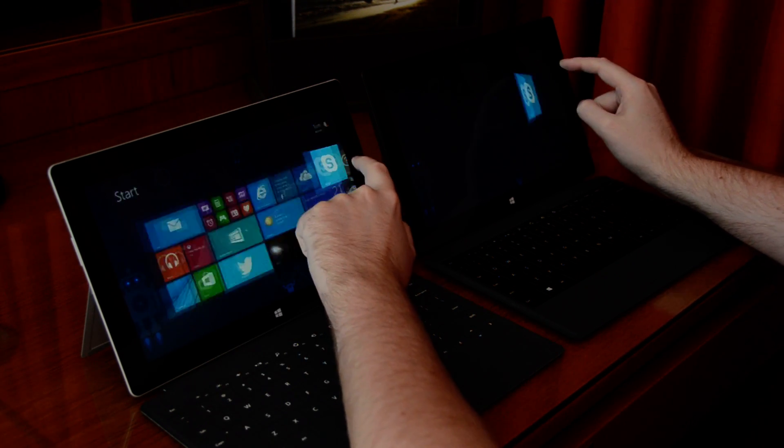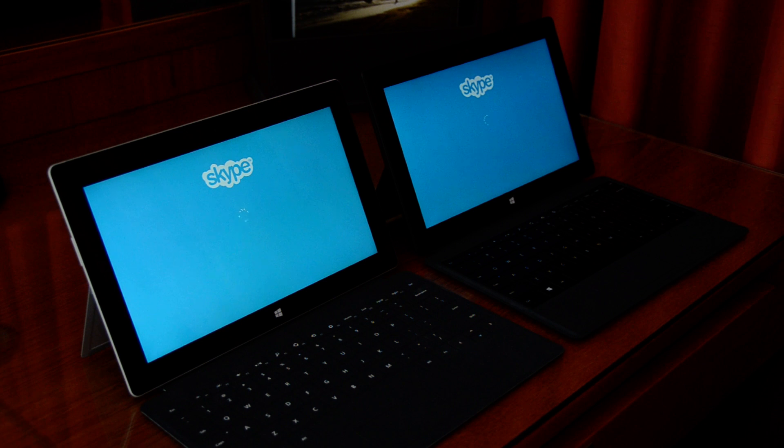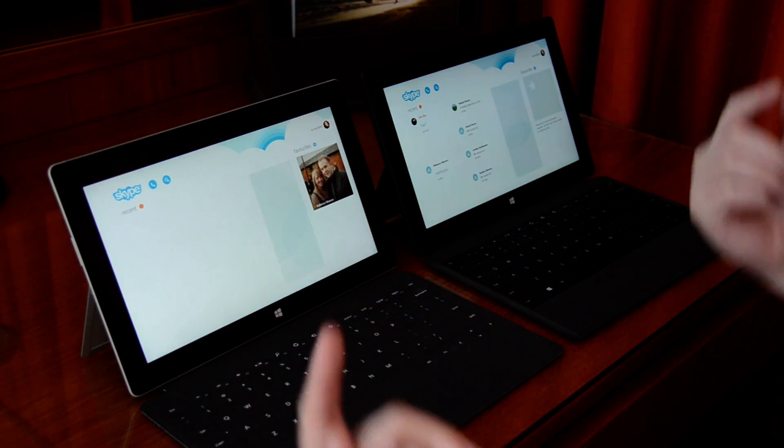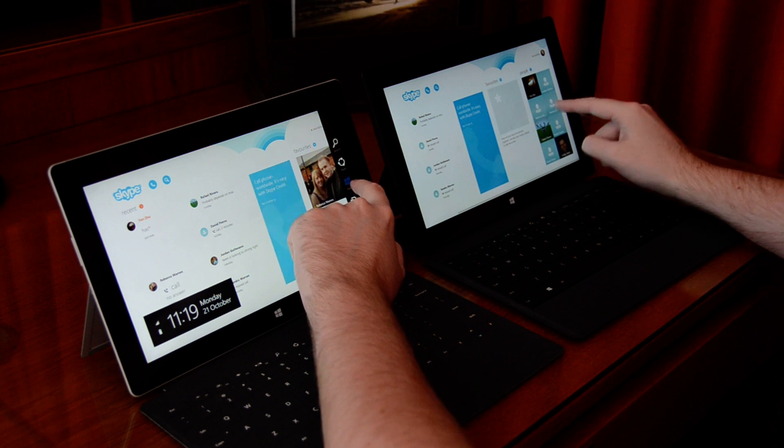And then Skype. Again, fairly identical.